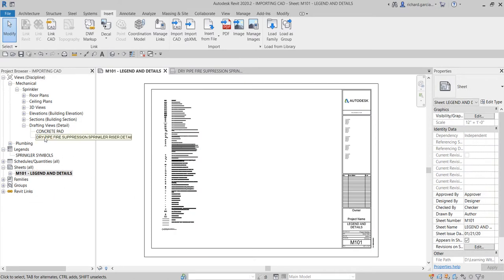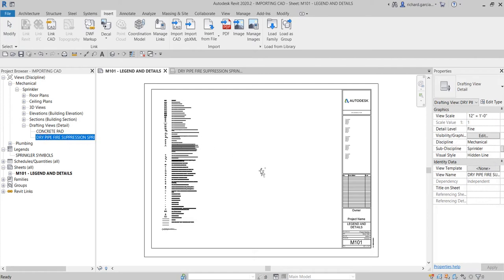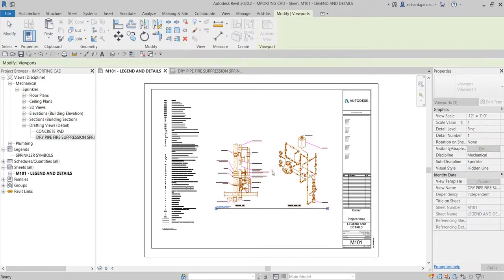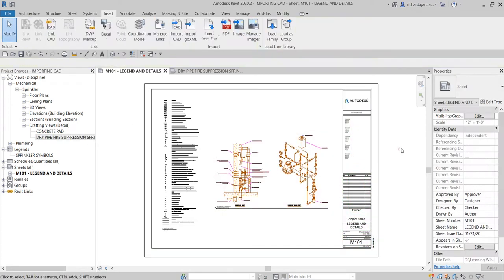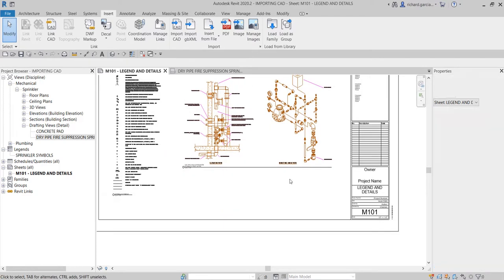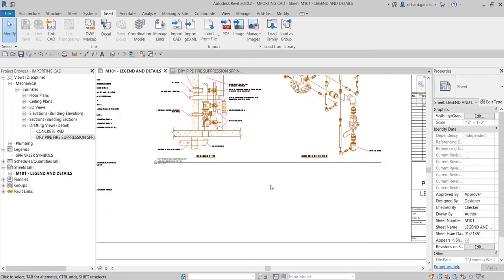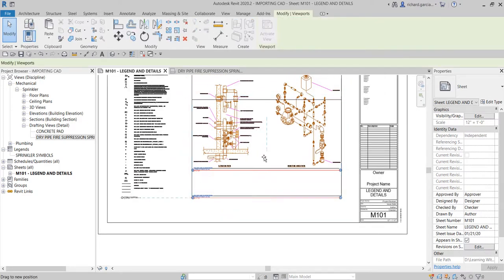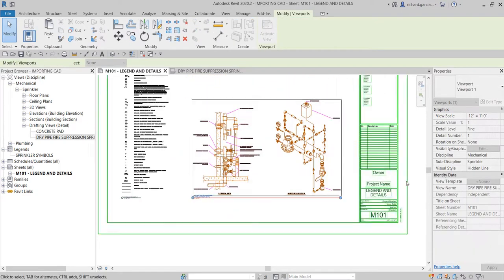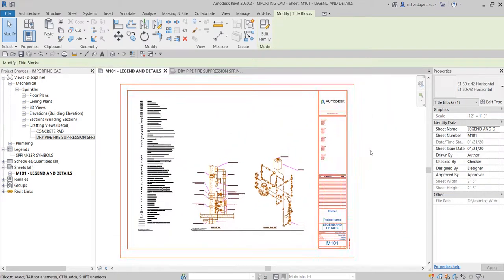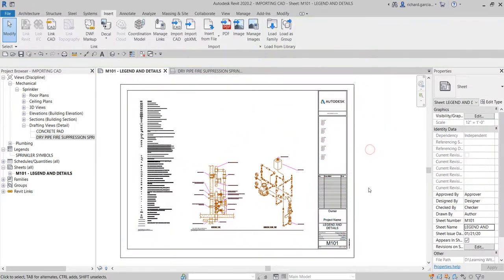Going back to my sheet, I'll now insert this drafting view into the sheet view. Just drag and drop it in, tidy it up, and there you go.